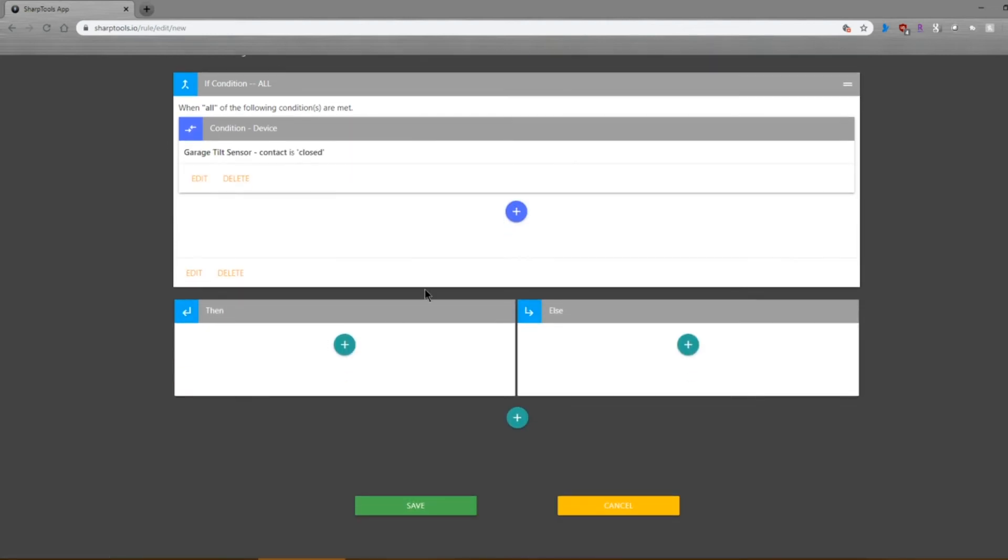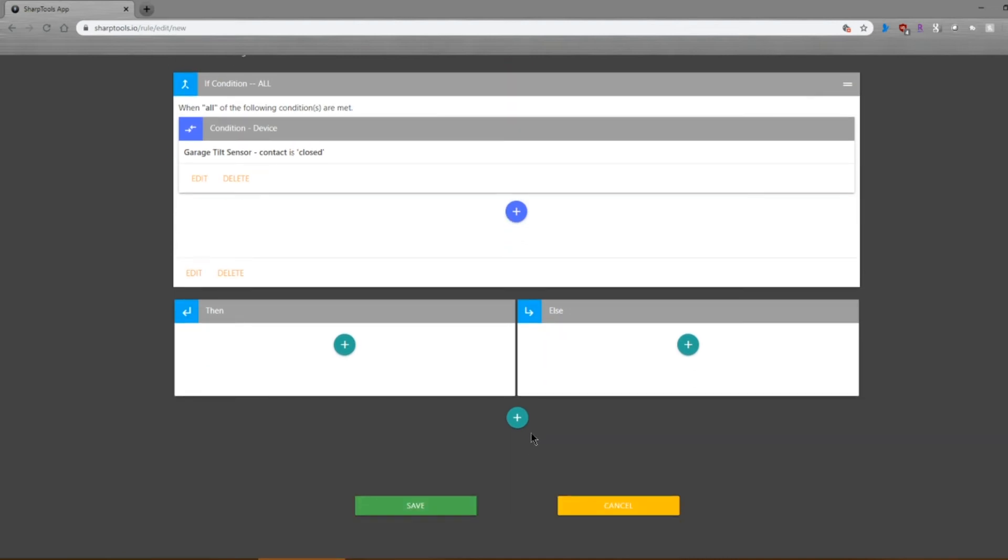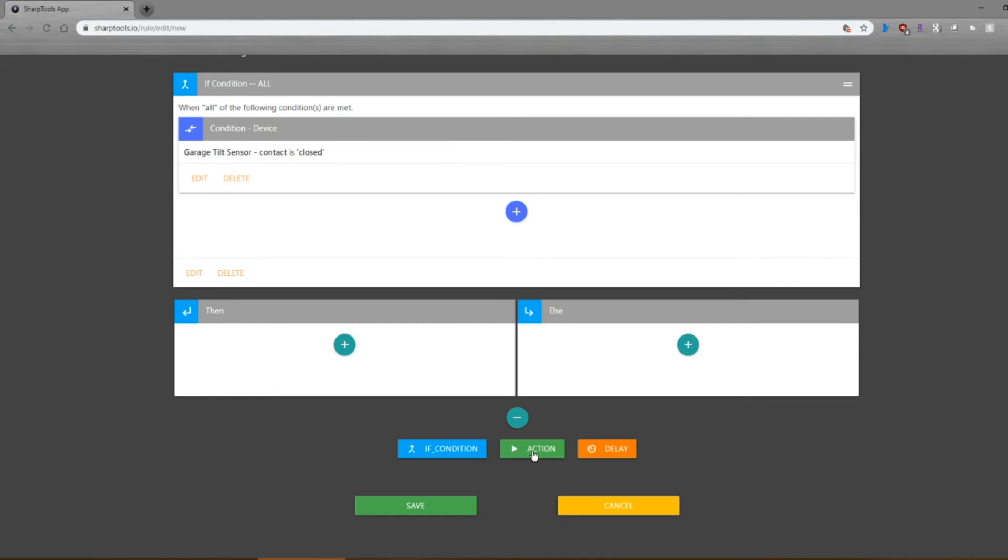Now, as you can see here, you can add additional conditions. So this is pretty versatile. You can add a number of conditions. Rather than select if-then or else, I'm going to go ahead and select an action.